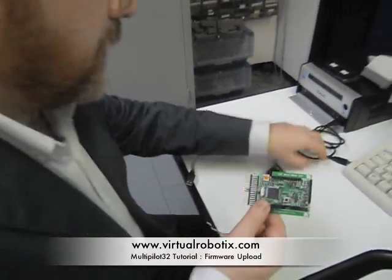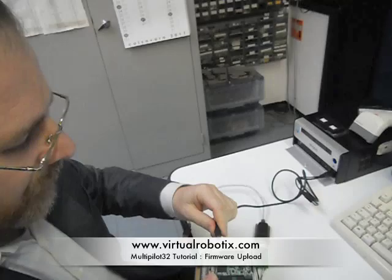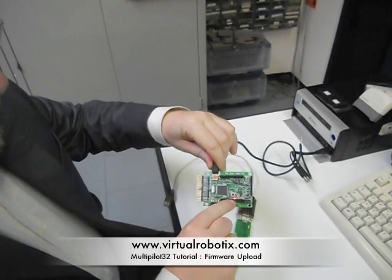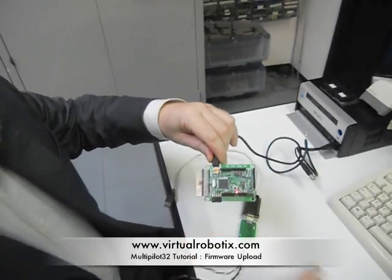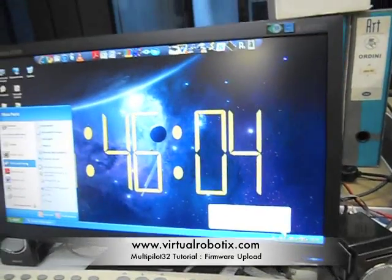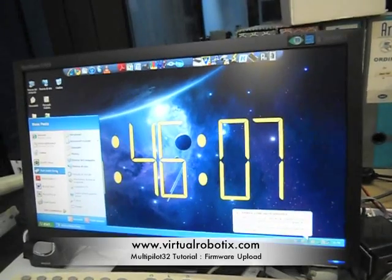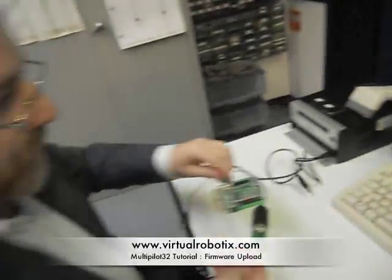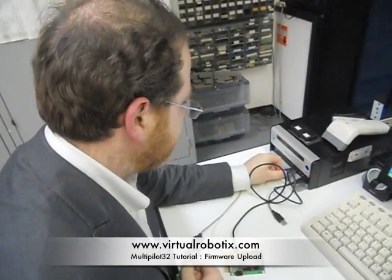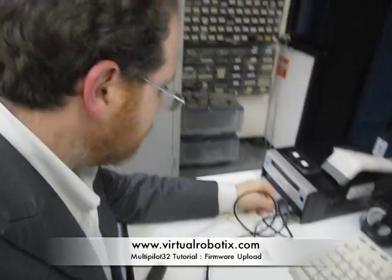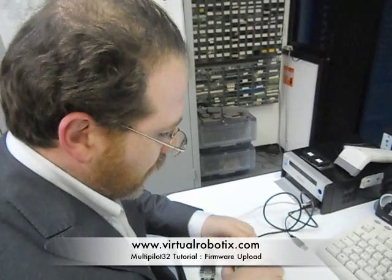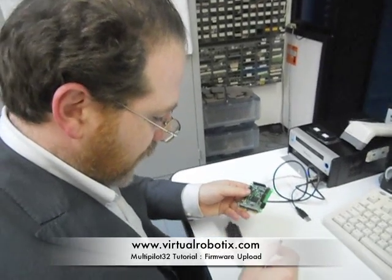We use this USB connector only to power up the MultiPilot 32. When you power up the MultiPilot, the red LED turns on, and on your computer screen you see a message that the peripheral is not recognized. So we connect the USB cable, power off the MultiPilot, and take the TX/RX connector.